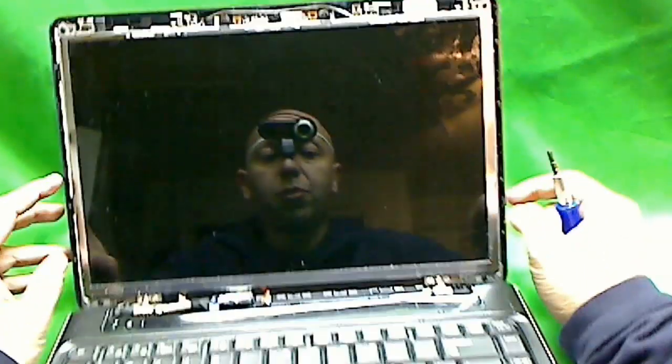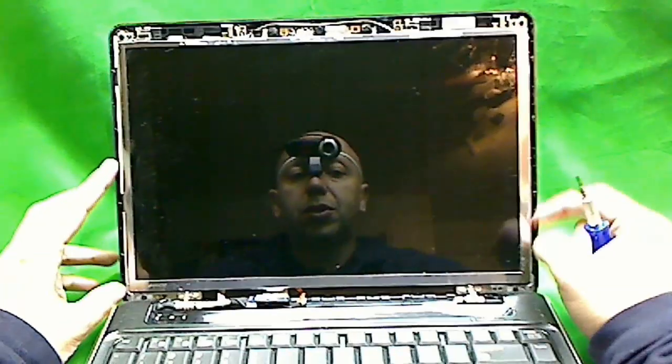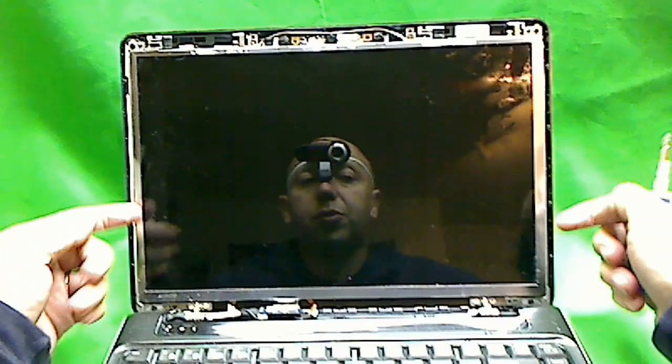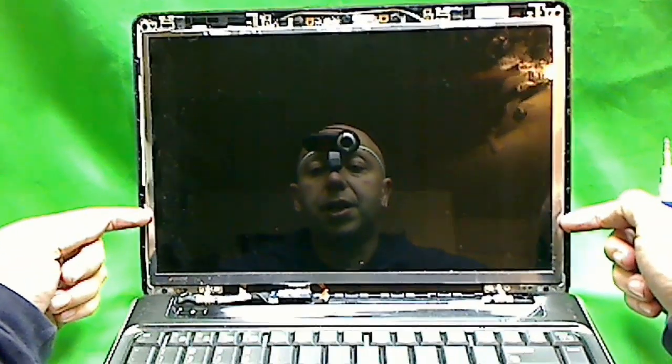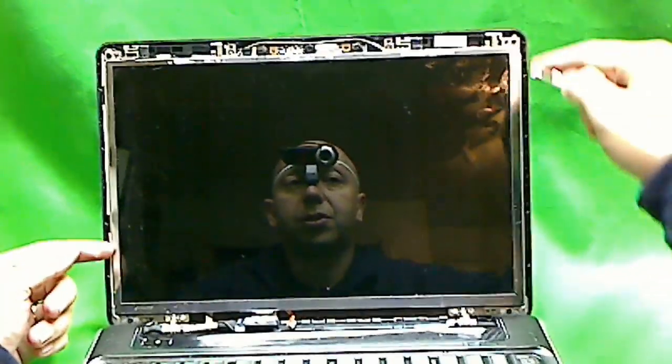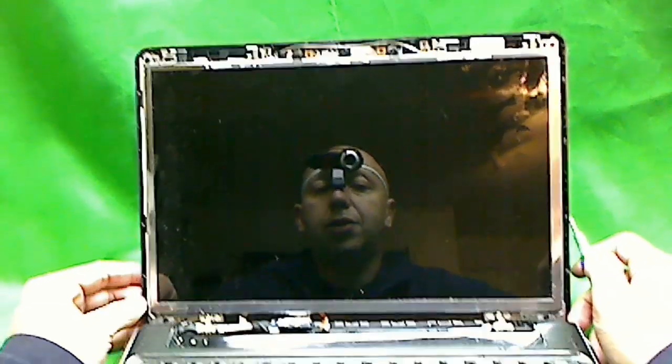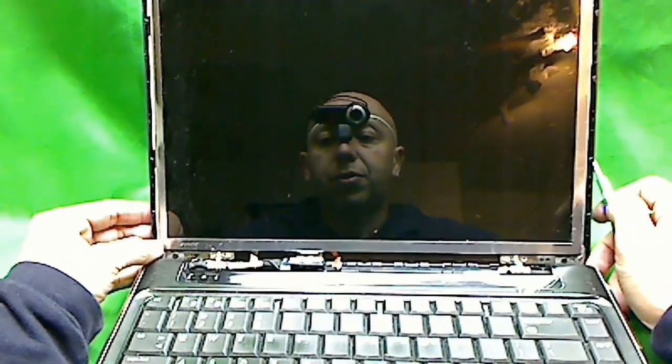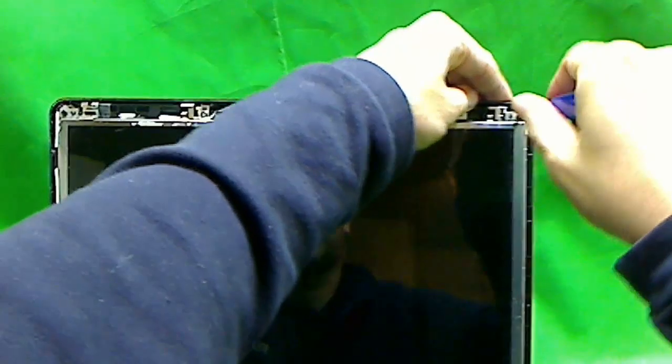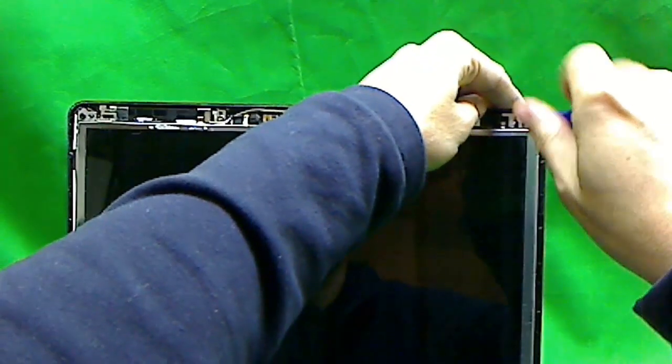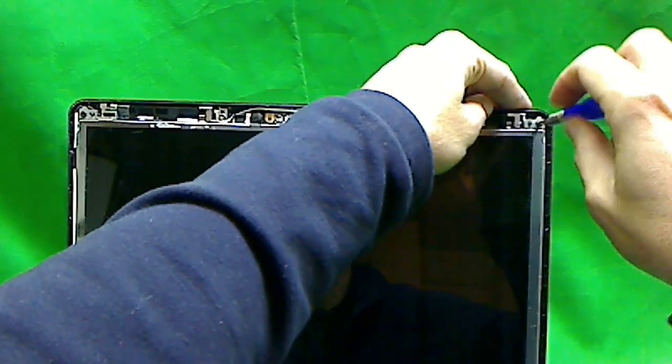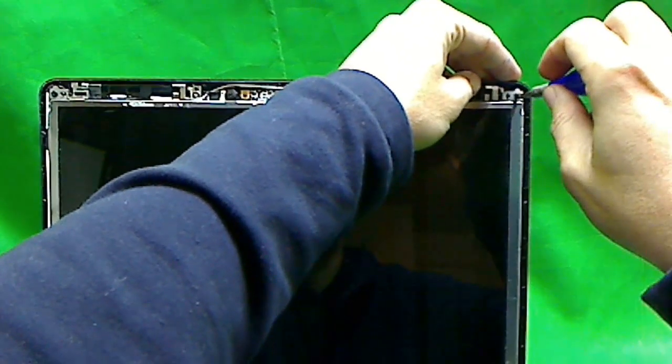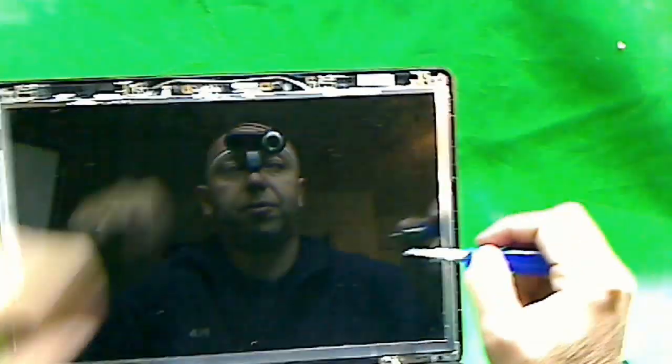So then we have to remove the screen. The screen is held by screws to the frame on the sides, and we need to get to these screws over here. And to get to these screws, we need to tilt the screen forward. I don't know what that annoying beeping sound is, but you'll have to put up with it for the duration of the video.